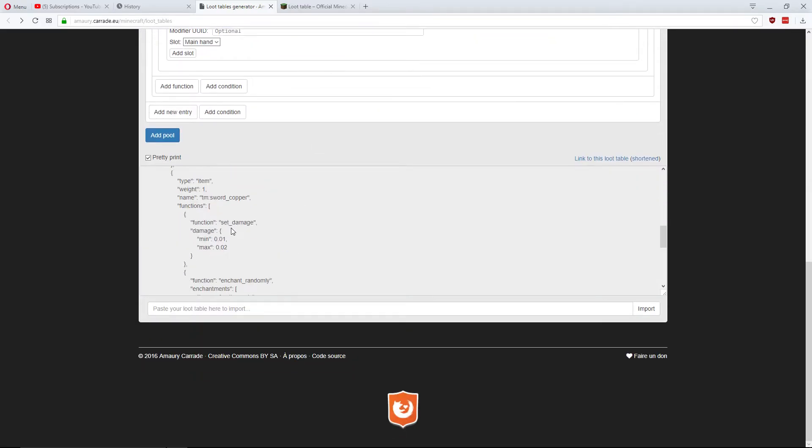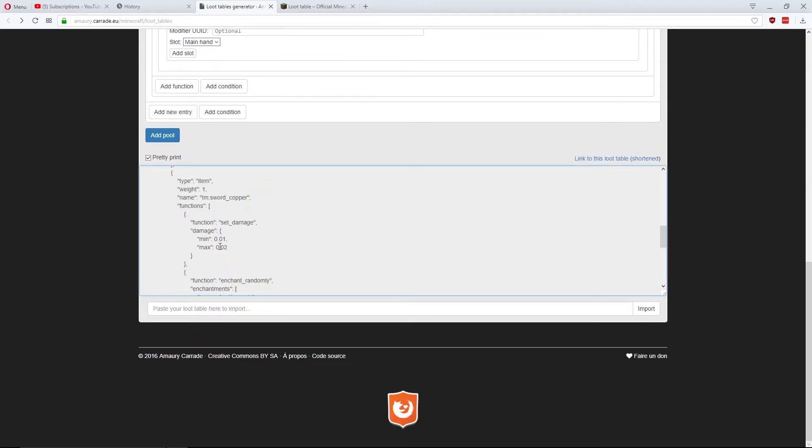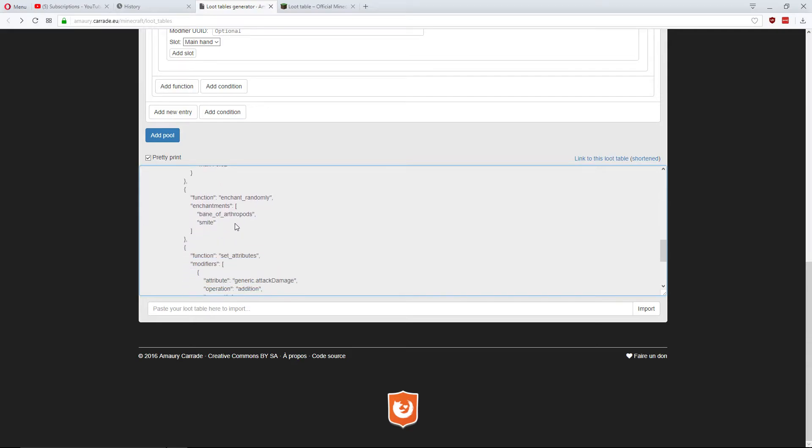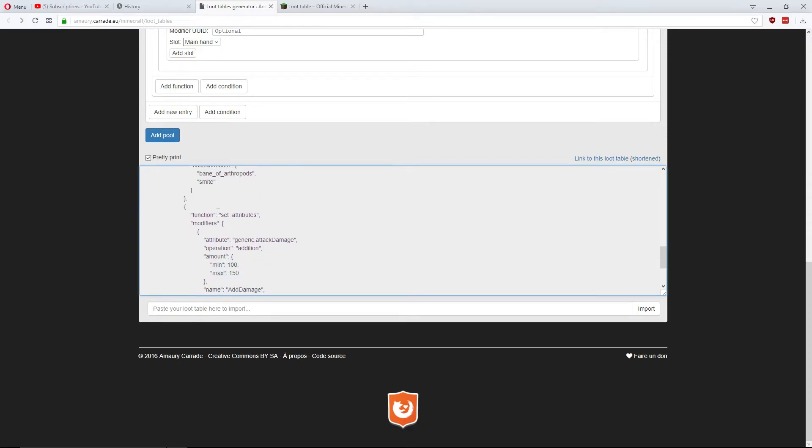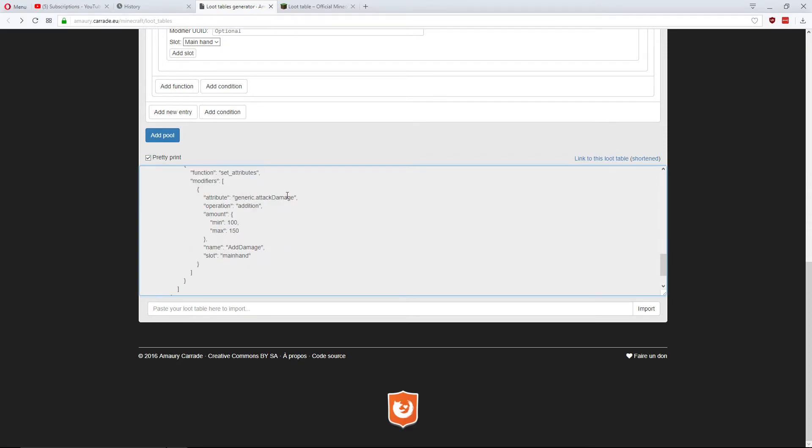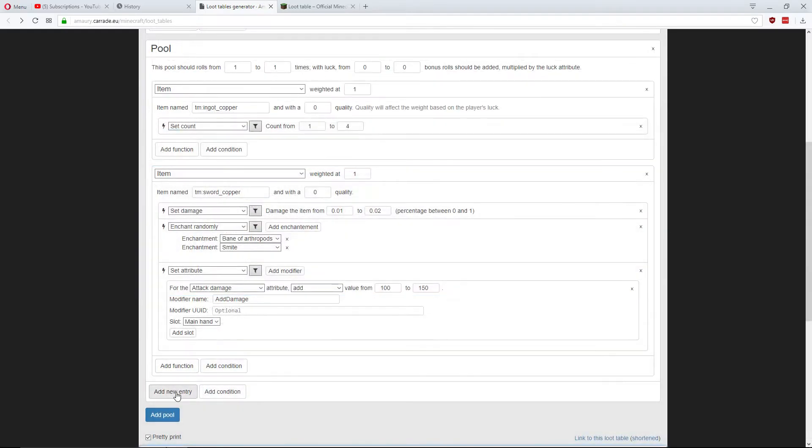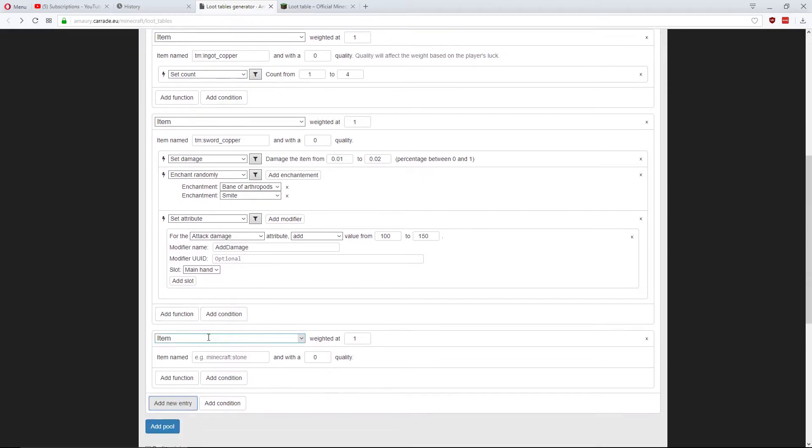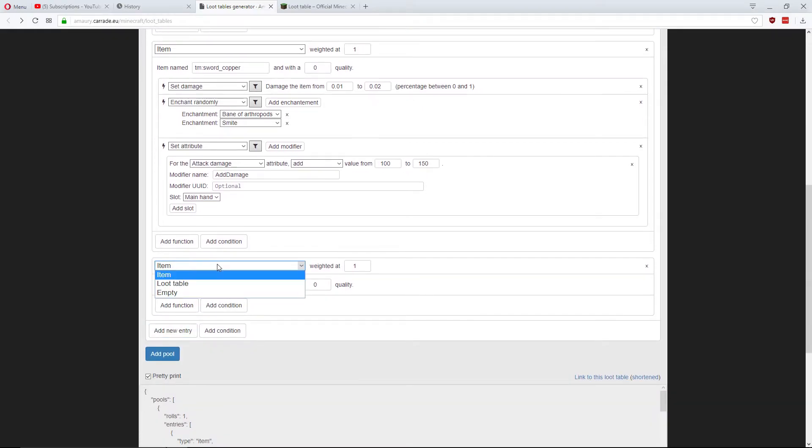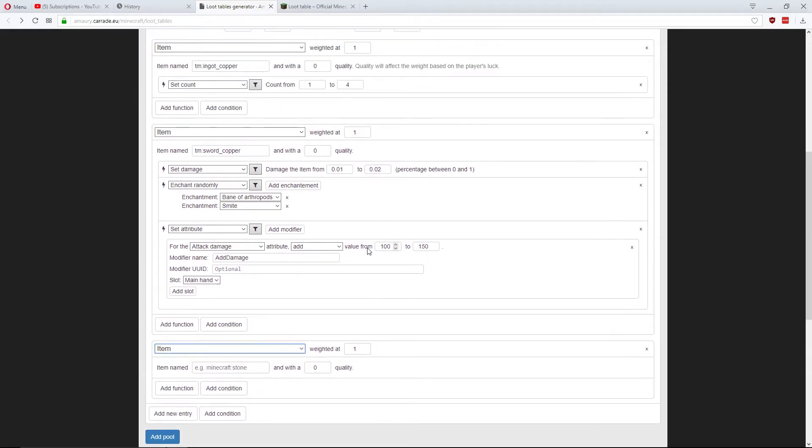So, now I'm going to have a sword that could have between 1% and 2% durability remaining. It could either have Bane of Arthropods or Smite on it, any level of that. And it could have between 100 and 150 extra attack damage. I'm also going to add one more thing that could drop when it's killed.